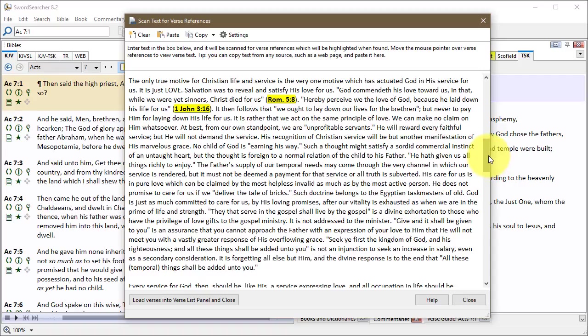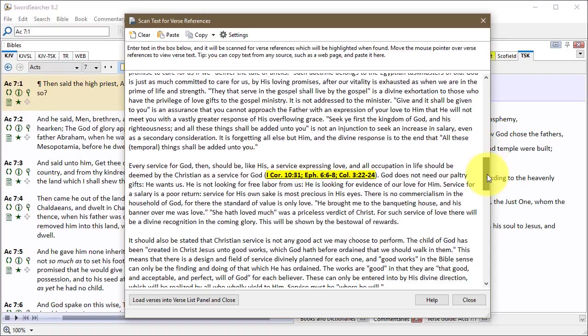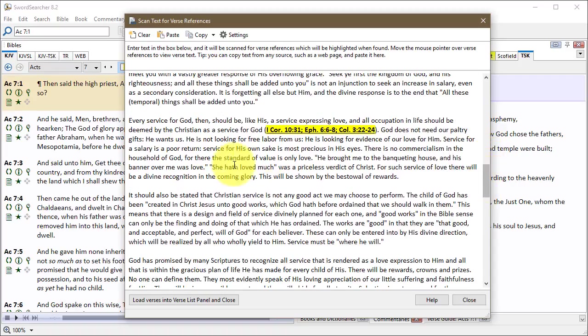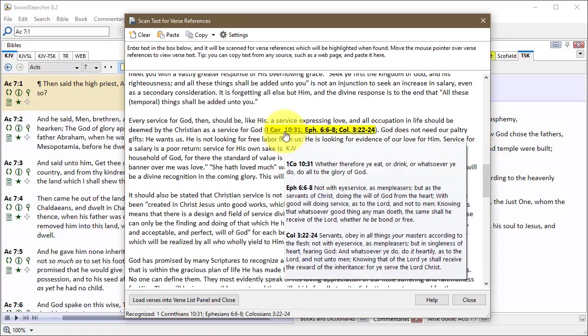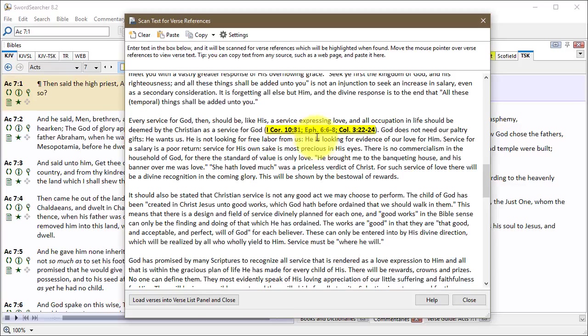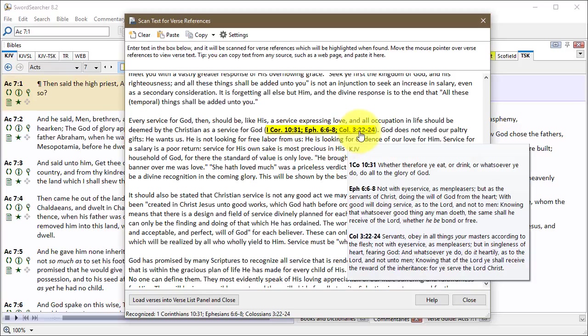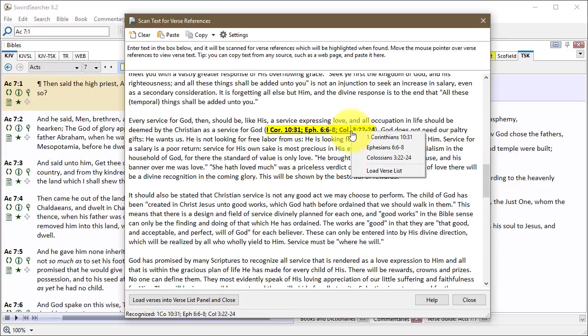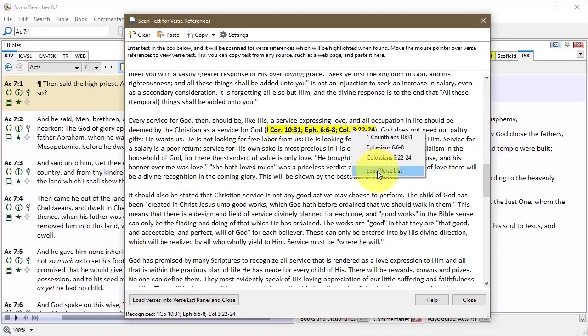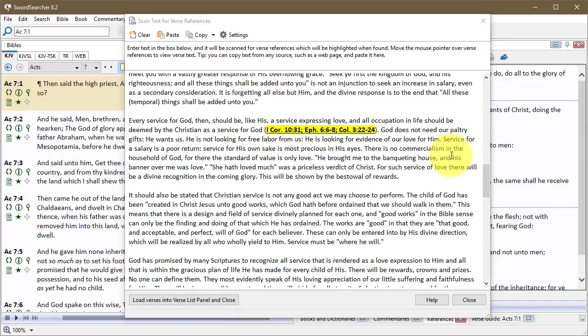So this lets you, while you're reading, check up on the guy's references like this. So you just hold your mouse pointer over a string of references like this one, and they'll show in the pop-up window like that. And of course, if you click them, you can load individual verses like this, or you can load the whole verse list from what you've clicked, and that'll show up over in your SwordSearcher.